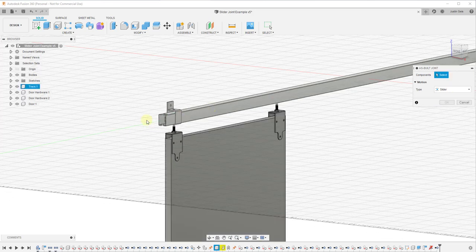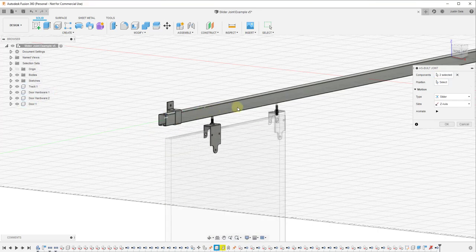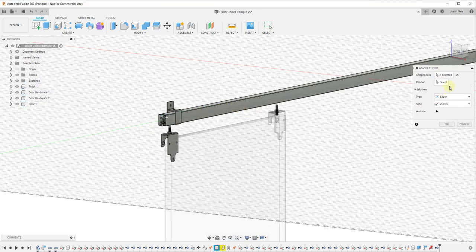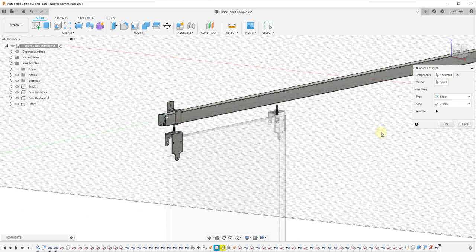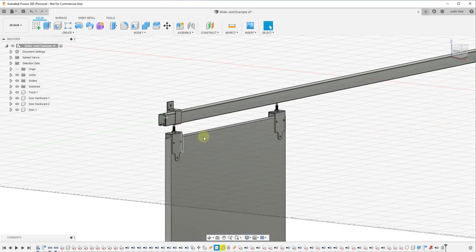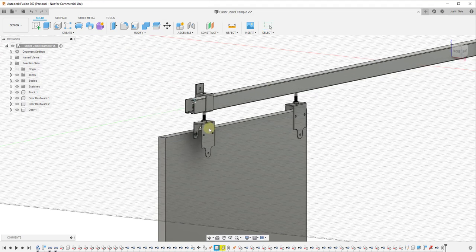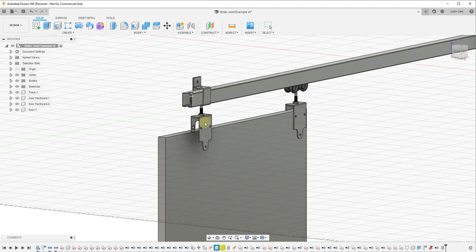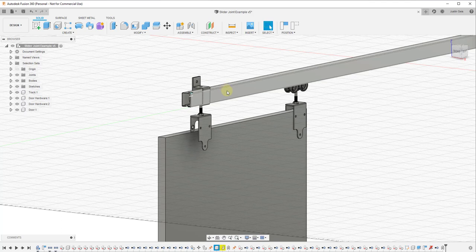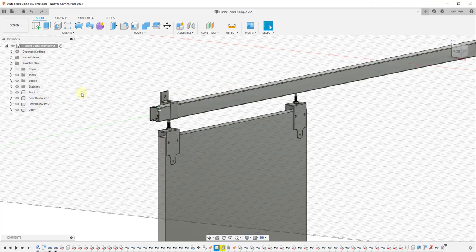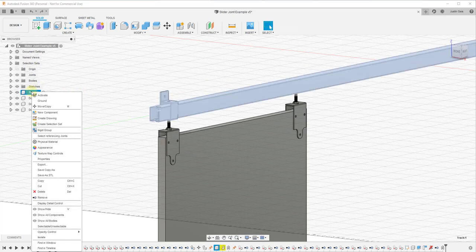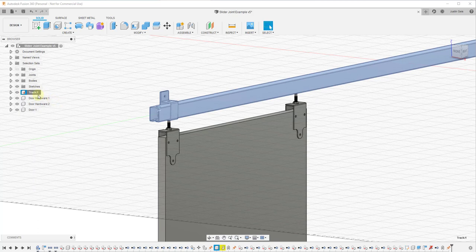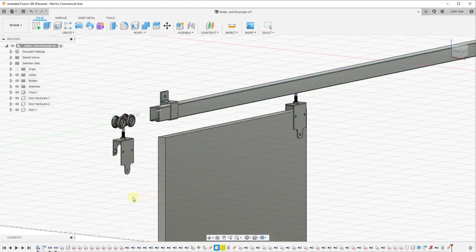That's because we selected our track first. What we want to do is select our hardware first. So we're just going to do this again. We're going to select our hardware group, then we're going to select our track. Now this is going in here properly, we can click on okay. The problem right now though is if we click and drag this, the whole thing is going to move. That's because our track isn't grounded, so we want to take our track, right click on it, and click on ground.